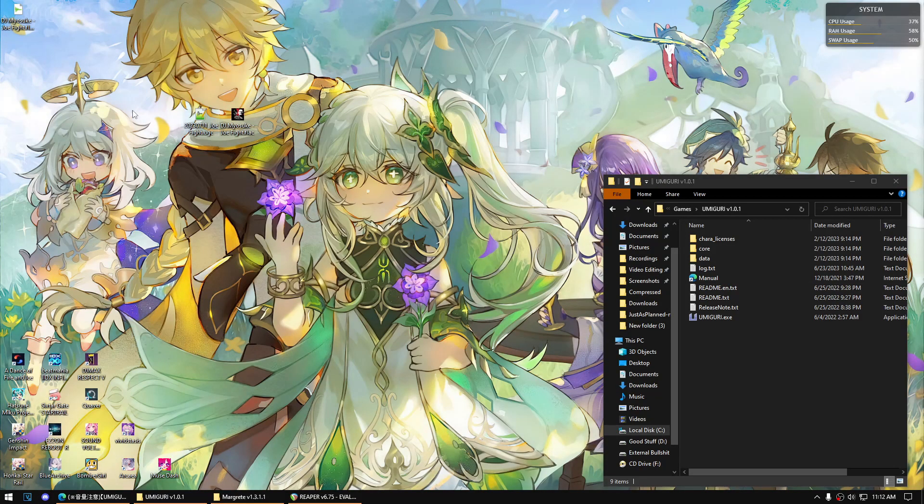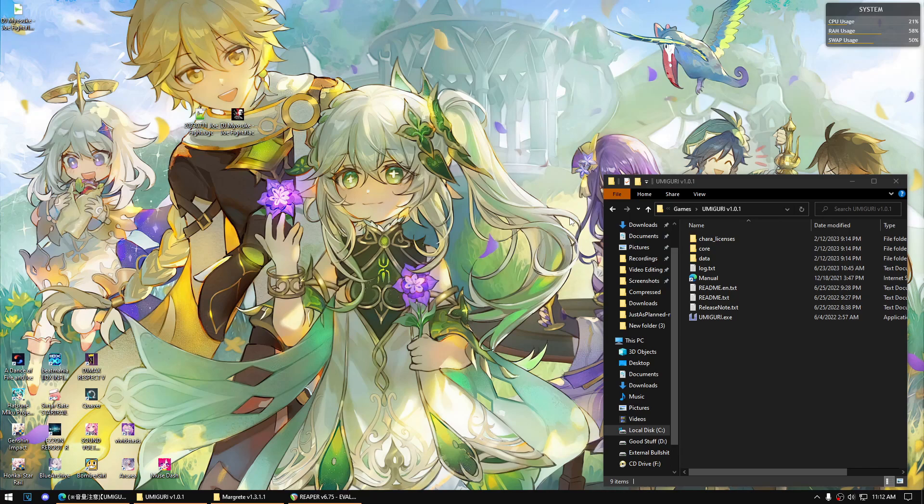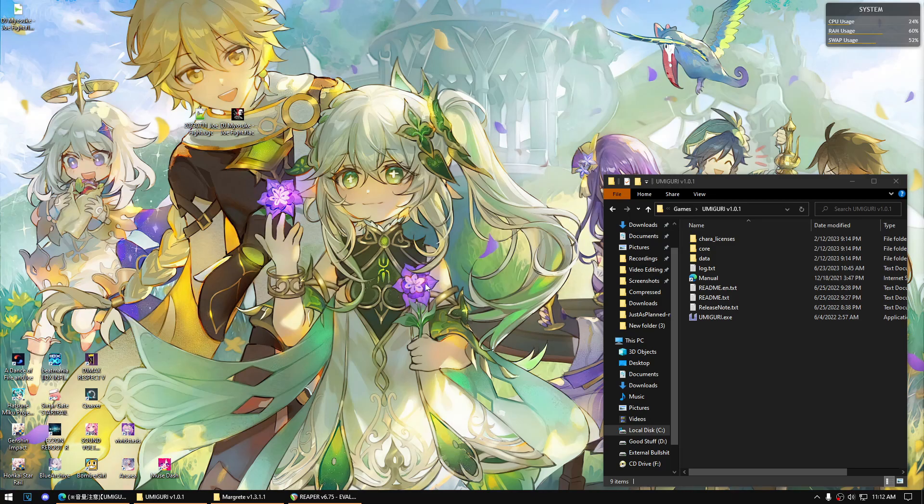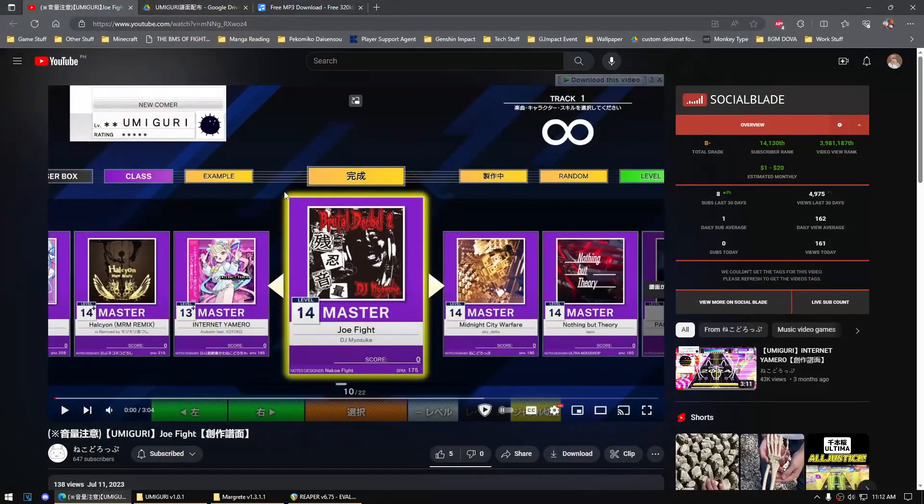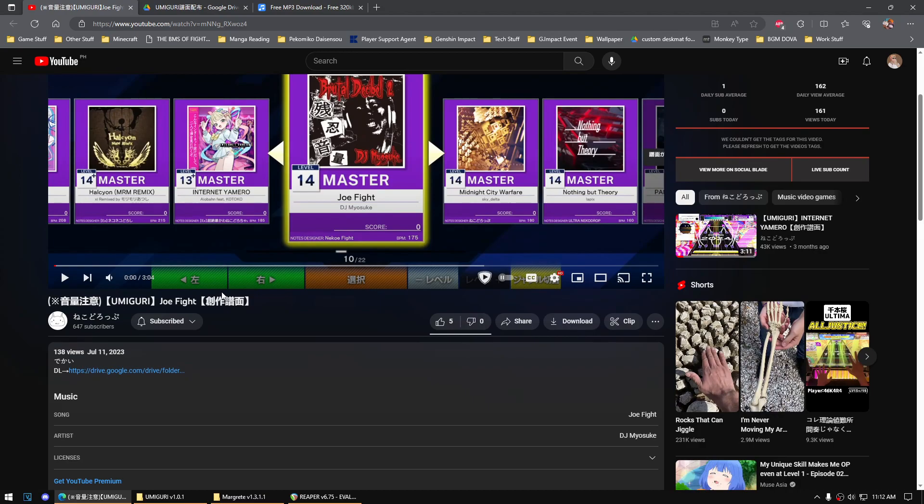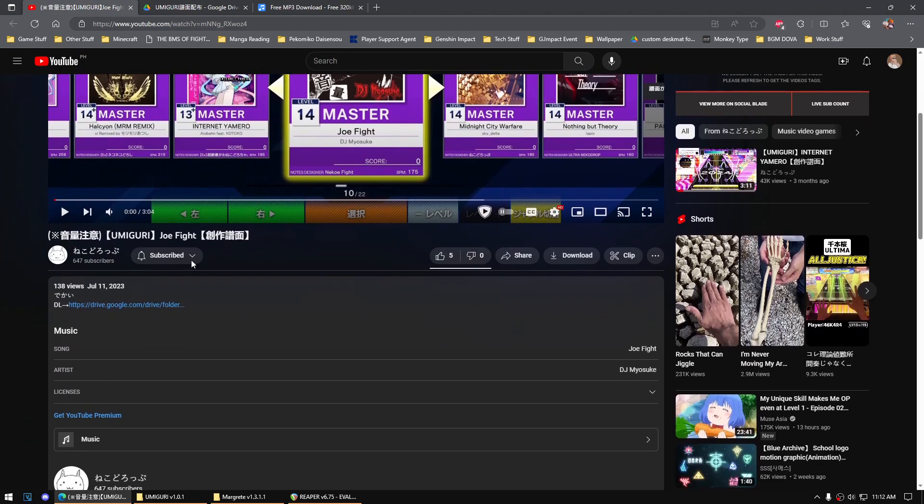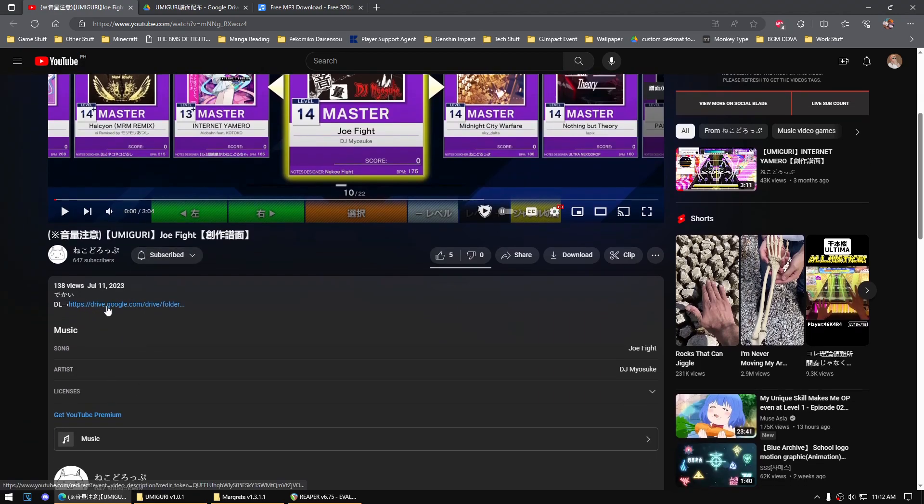Hello, so I got a request from someone on how to set up an Umiguri chart file that was released by people on the internet. There's this chart here that was released by Neko, the Neko guy. I like his charts. Usually he shares his stuff here and this is the link where you can download his charts.